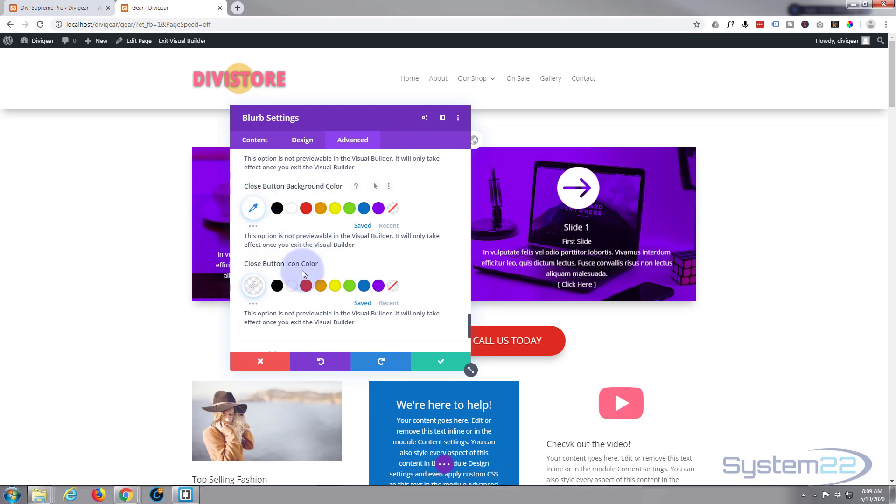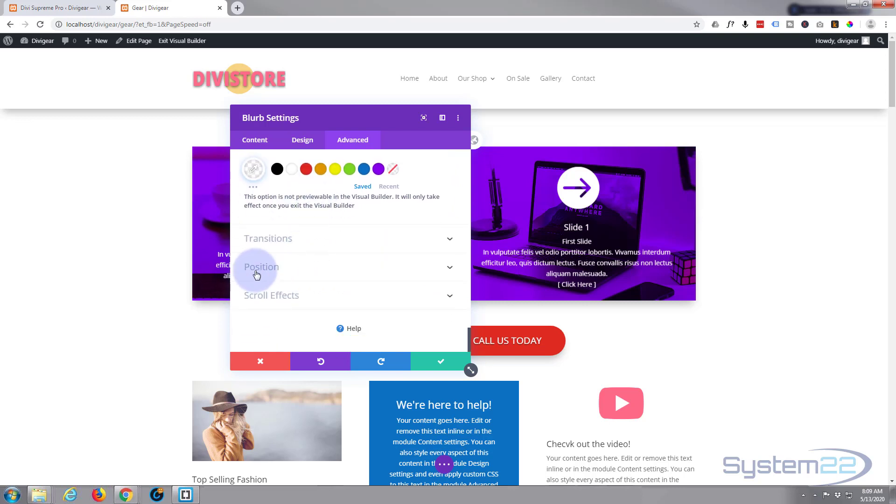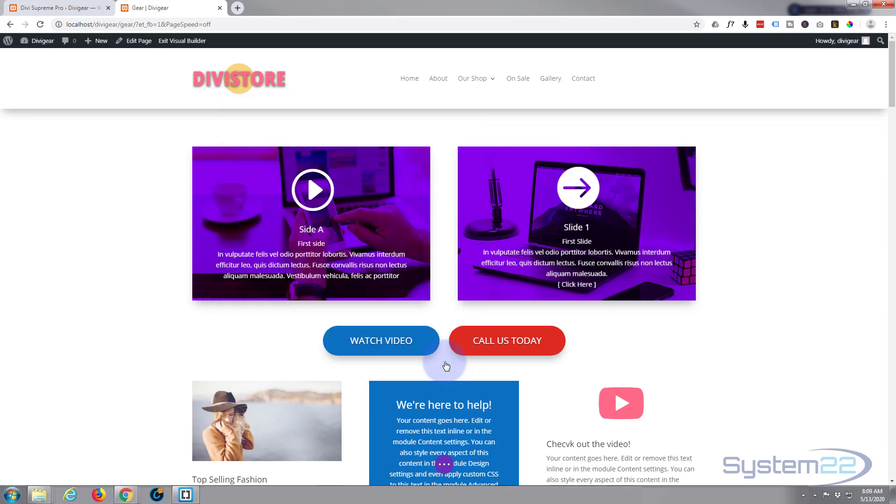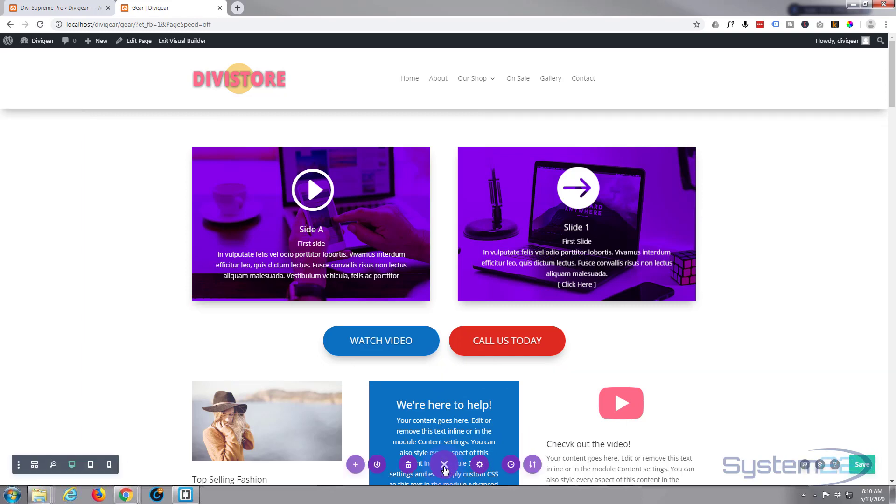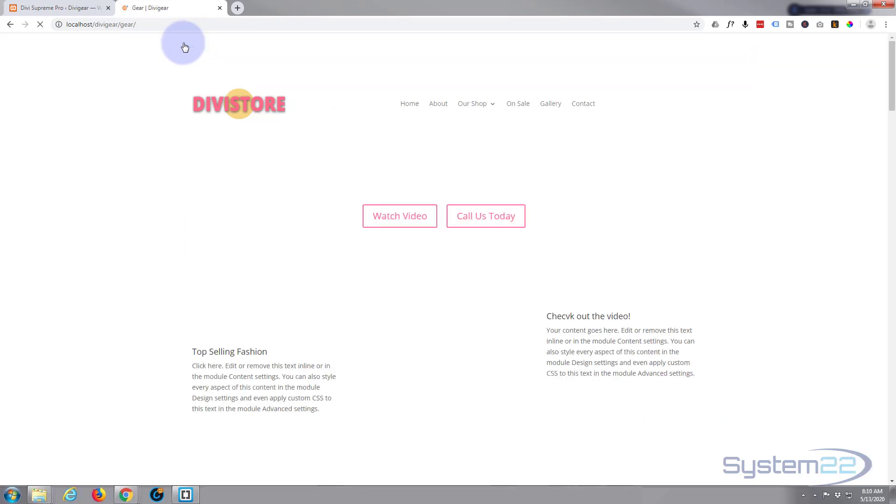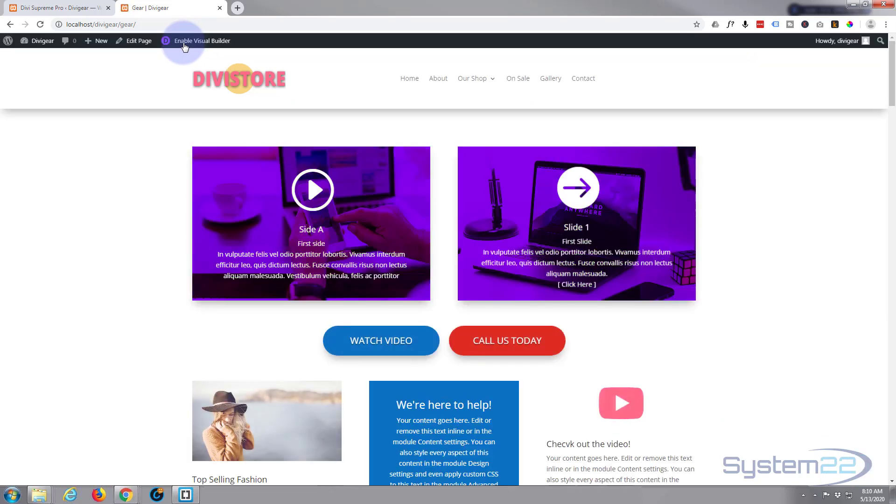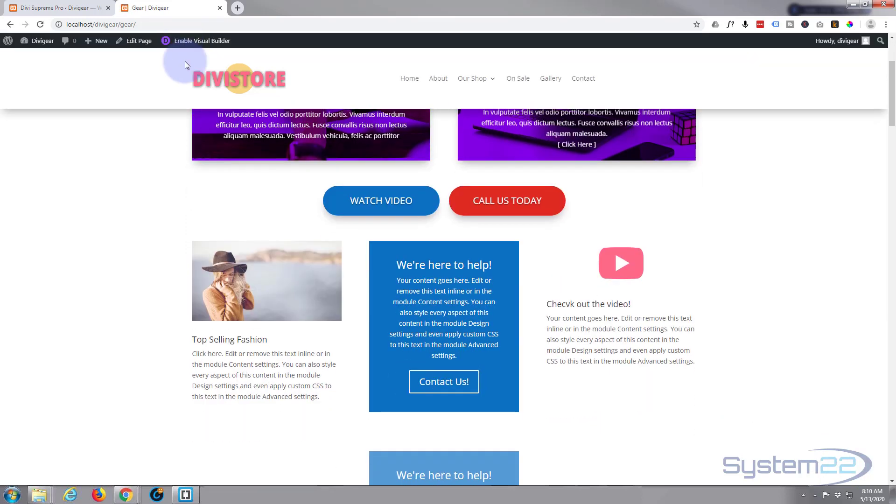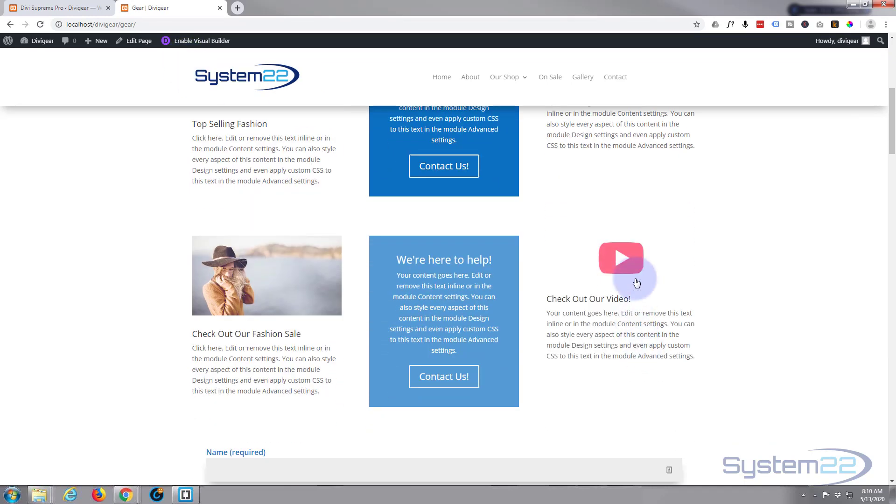So we're good to go. Let's just save that. Let's go down, save our page changes, and let's exit the visual builder.